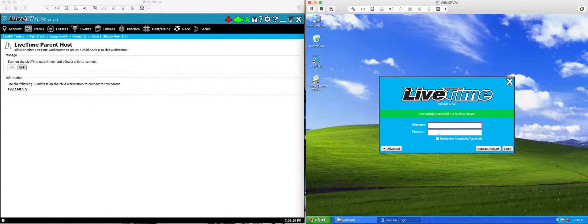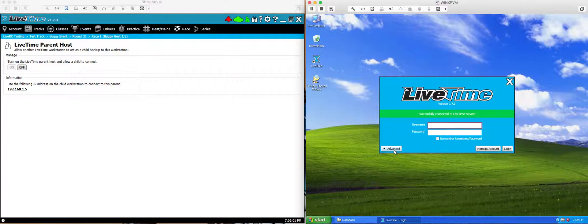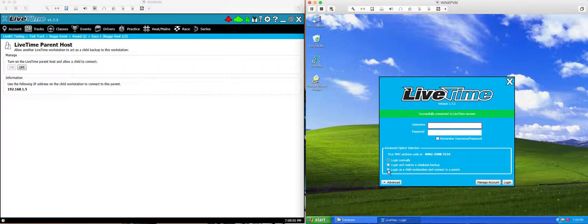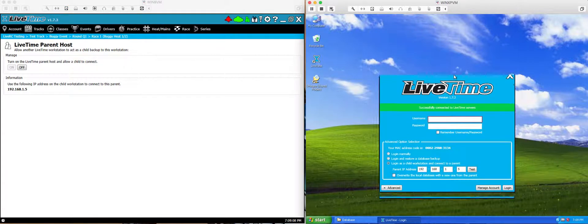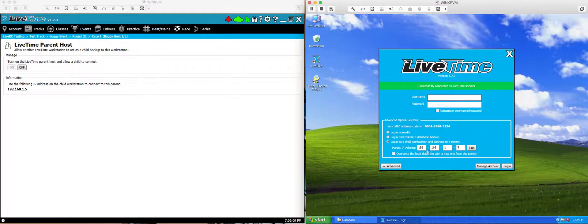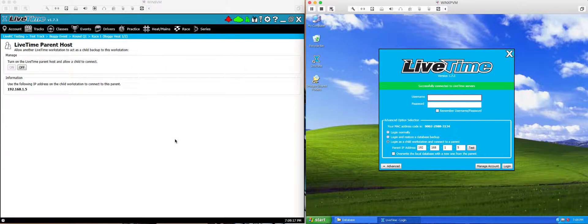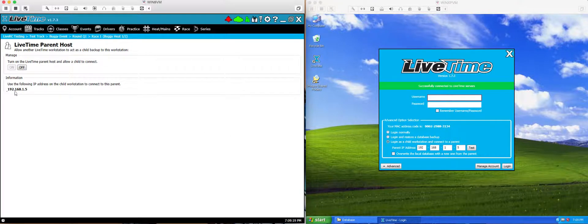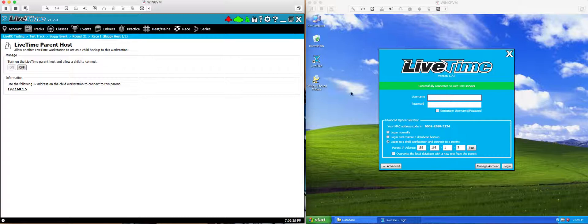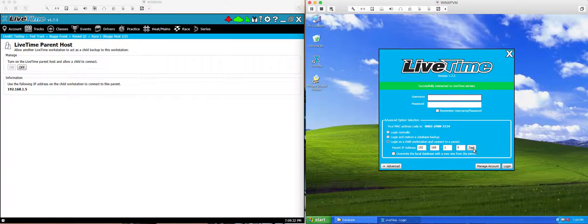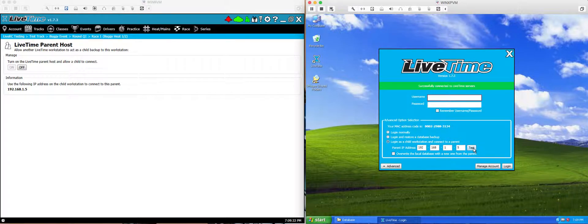But instead of just logging in, I'm going to click this advanced section in the lower left. You're going to want to check the login as child workstation and connect to a parent. The next thing you're going to want to do is tell it the IP address of the parent computer. We've made it easy to know what the IP address is. If you take a look at the parent, it's listed right here, 192.168.1.5. This is going to vary based on your network. These two computers do need to be on the same network and need to be able to talk to one another. You can test this by hitting the test button on the child computer.